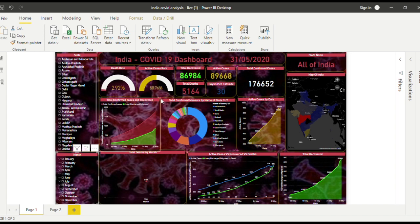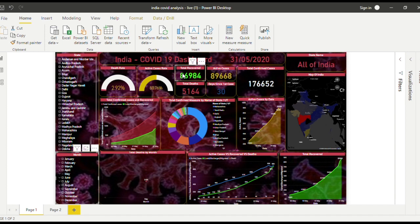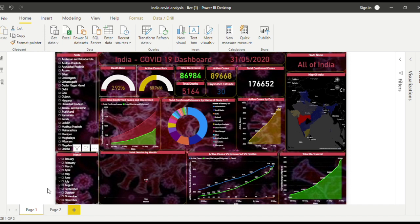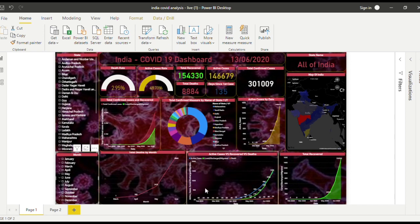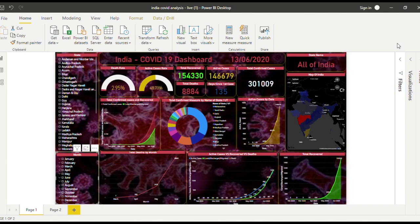This whole dashboard is connected to the internet, so whenever I refresh it takes the new data from the internet. That's it, and thank you for watching.